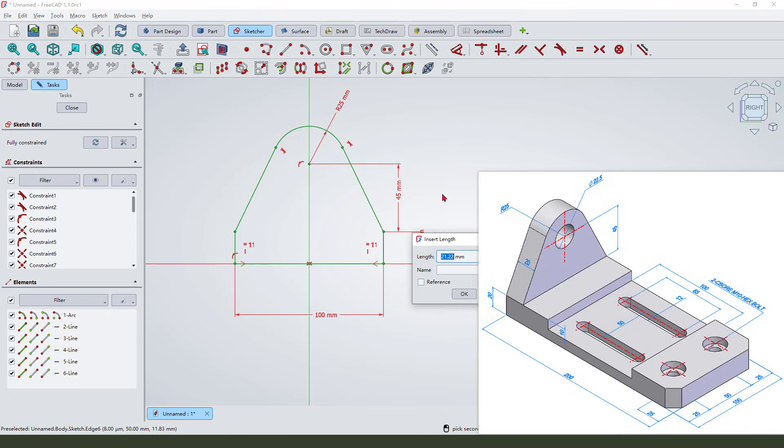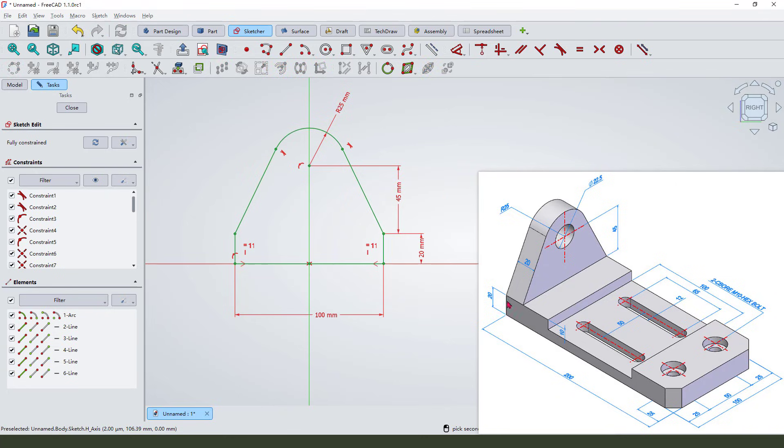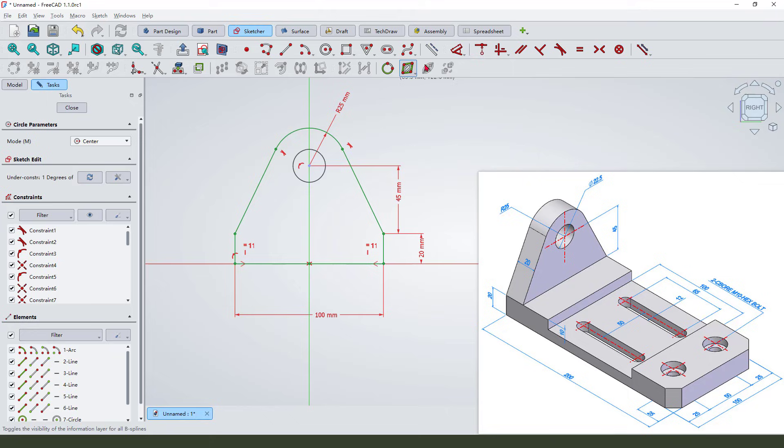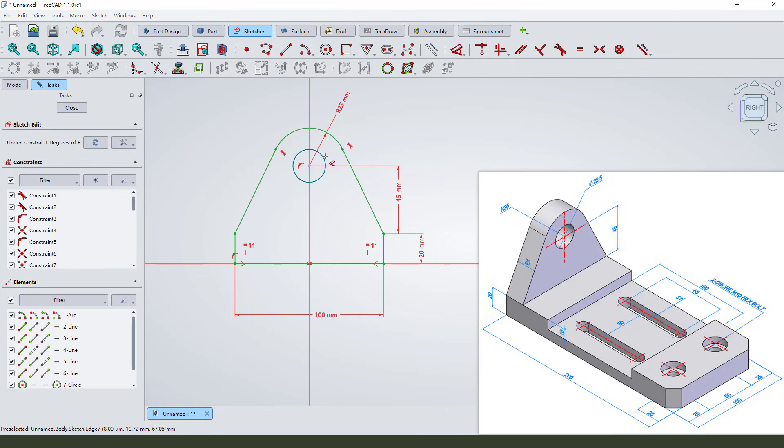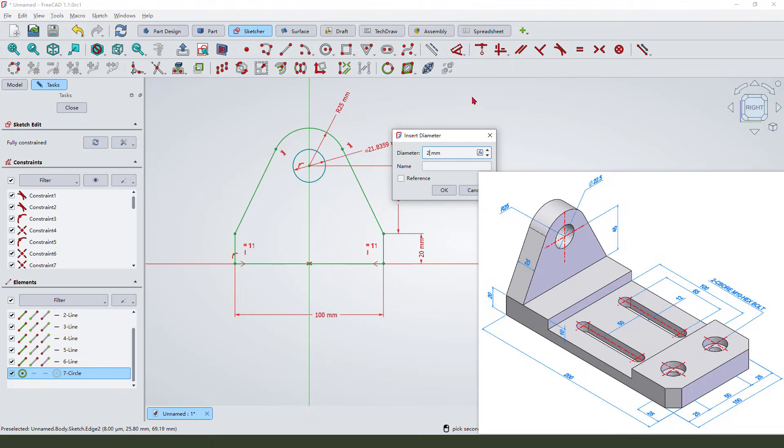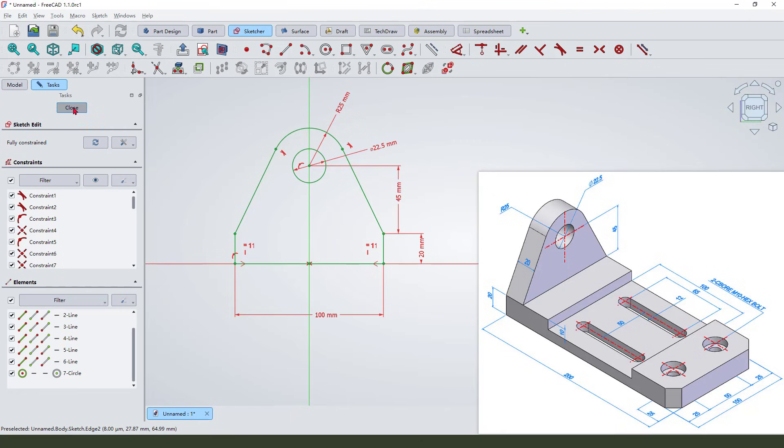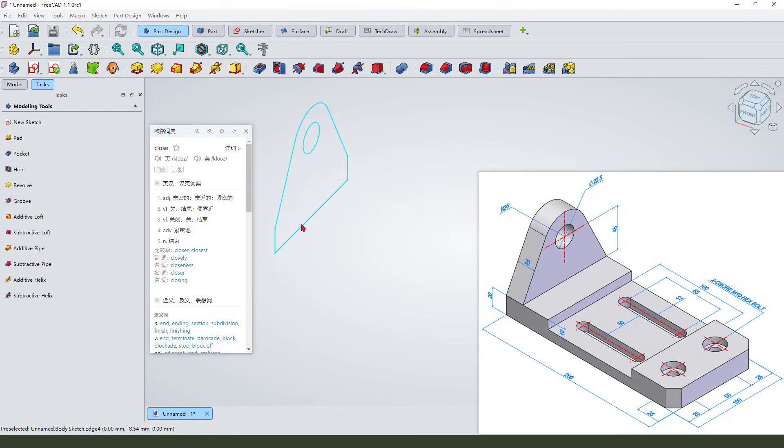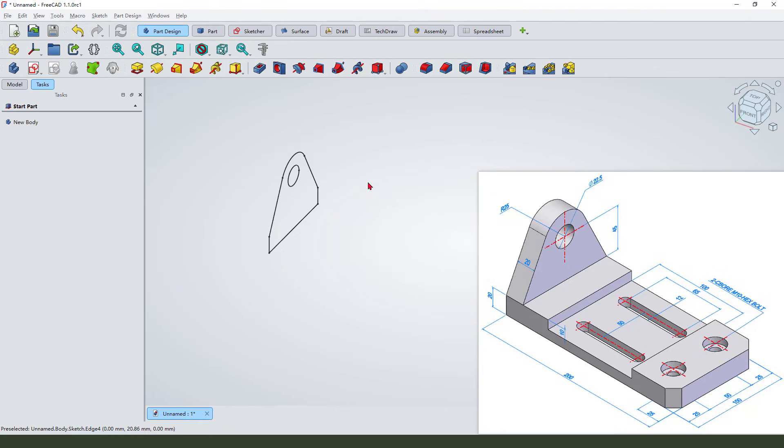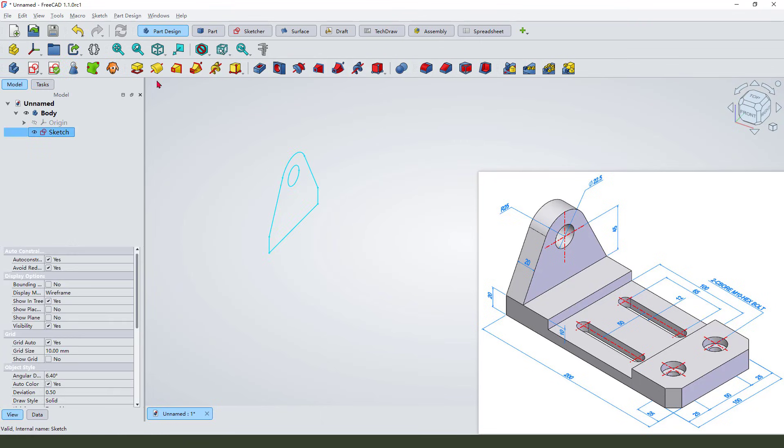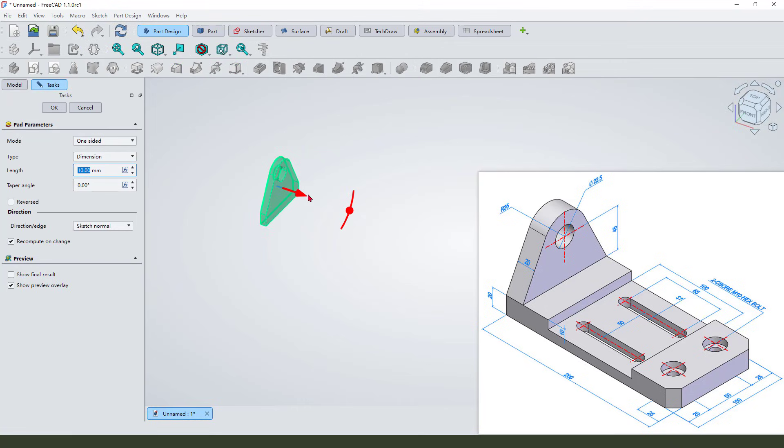20 millimeter. We need to add the hole, 25 and 22.5. Okay, the sketch is fully constrained, we leave the sketch. Select the sketch and pad. This length is 200 millimeter.